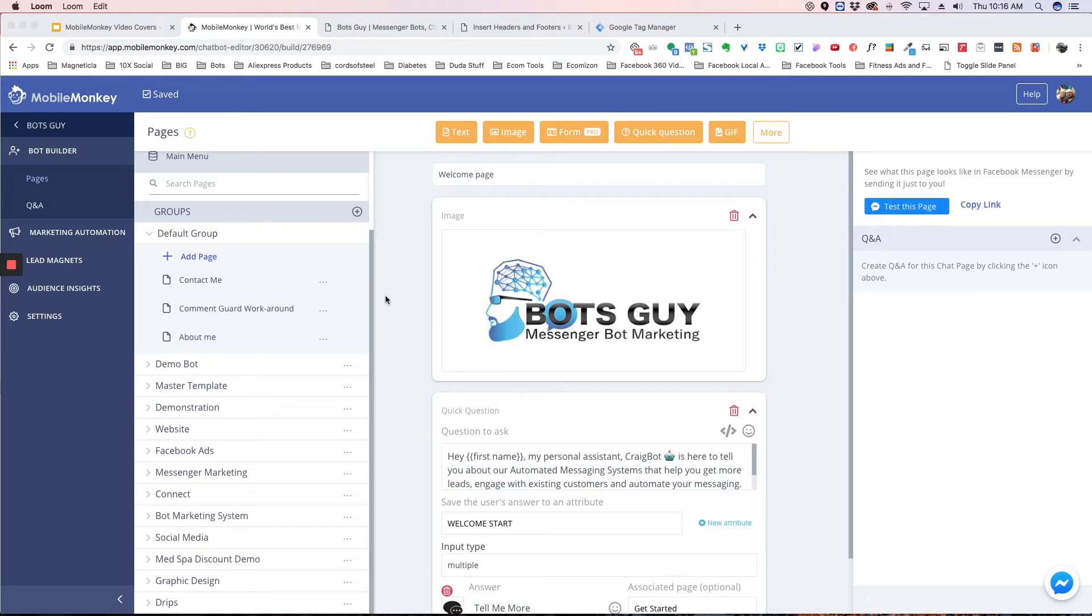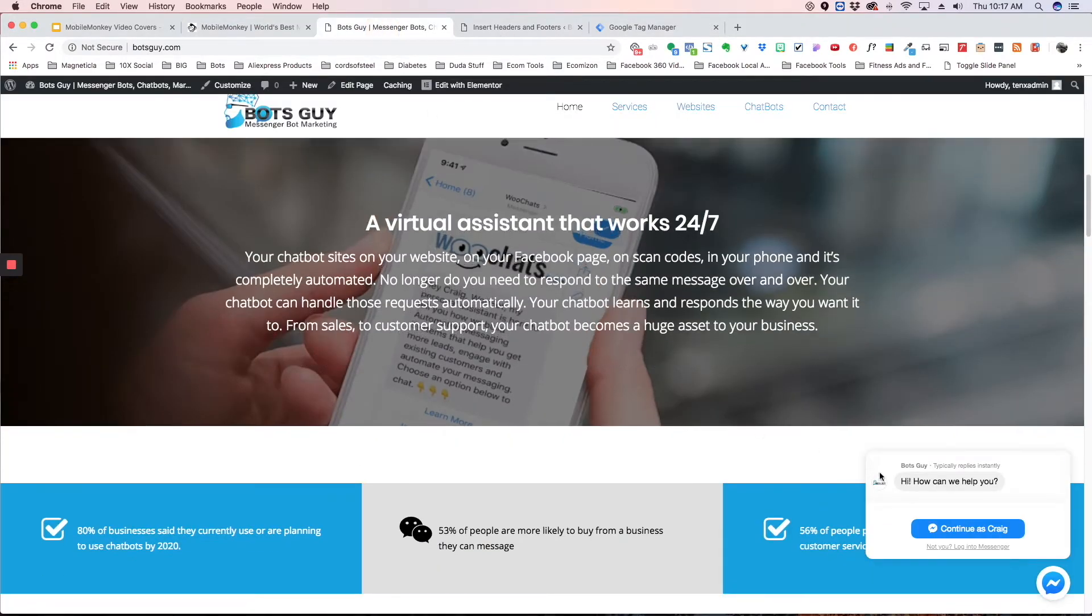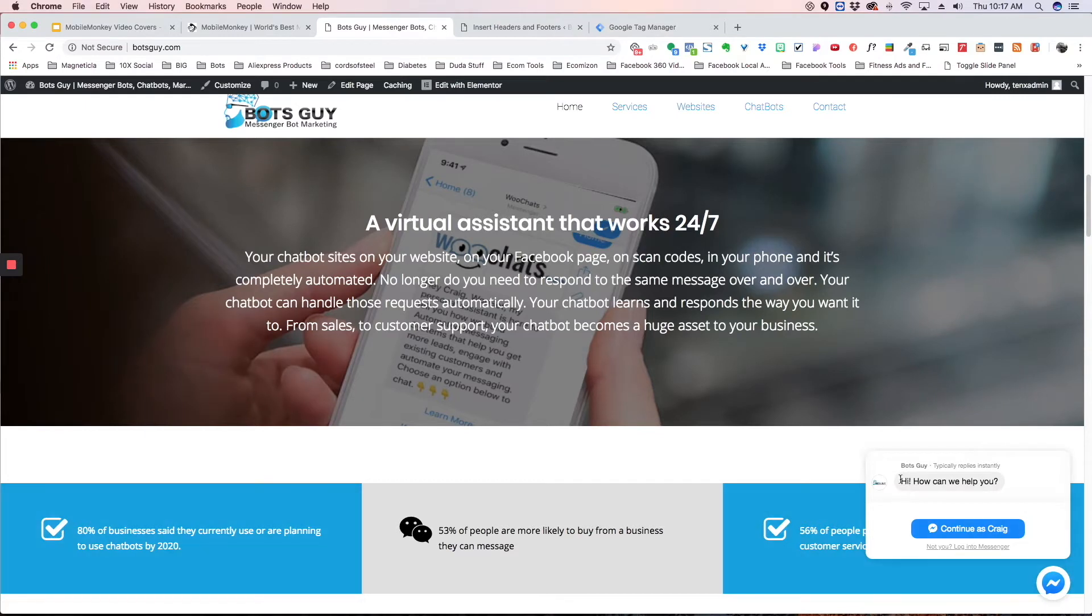Alright, so we're in the MobileMonkey dashboard and what I want to do real quick is show you what the website widget is. So if we go to this website here, you're going to see in the bottom right corner this little messenger icon with a message here.